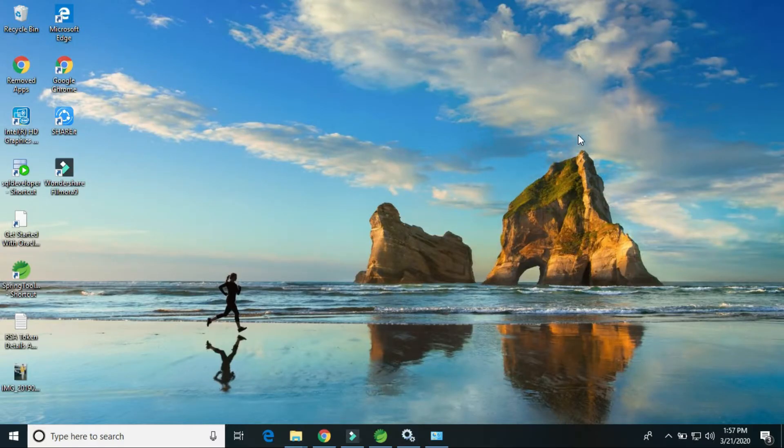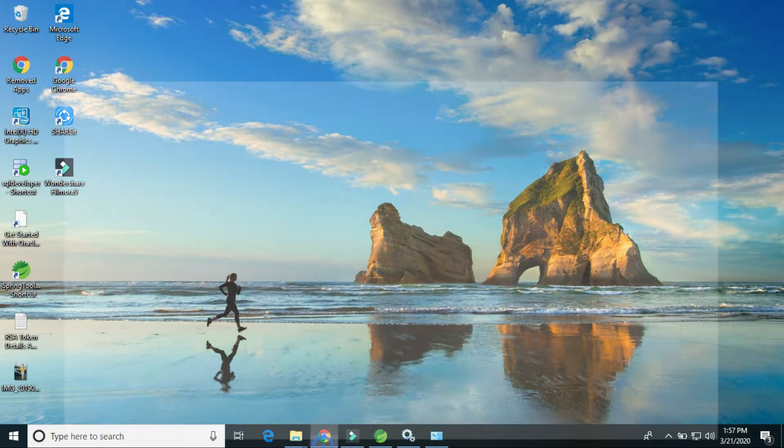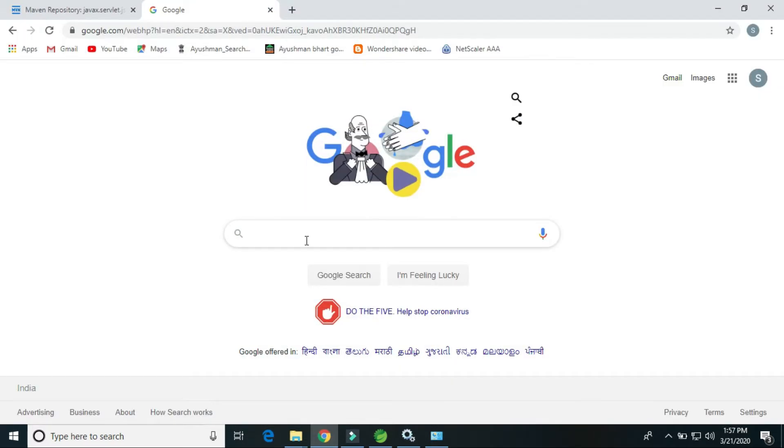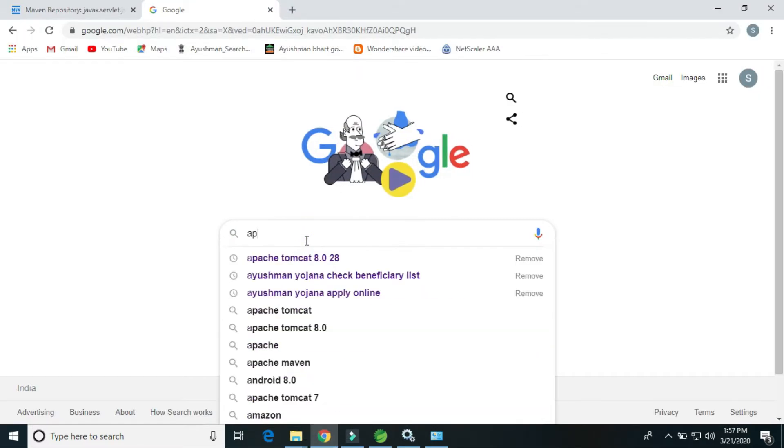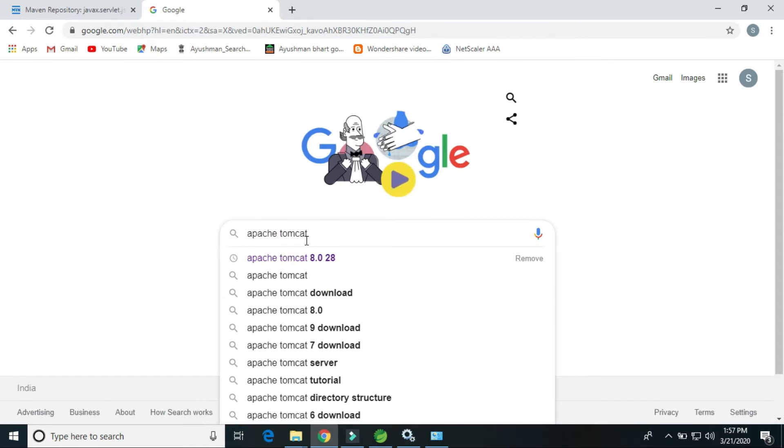Hello friends, welcome back to Java T Coding. My name is Sanjay Kumar and today I will explain how to install Tomcat and set it up. So firstly we have to download Apache Tomcat.